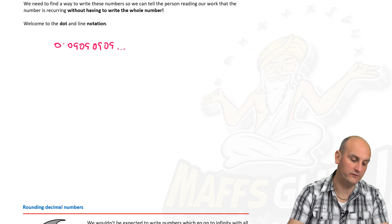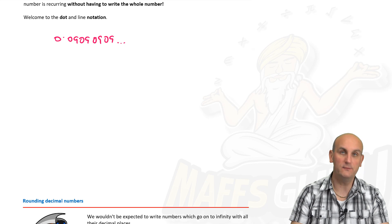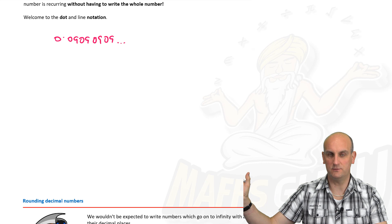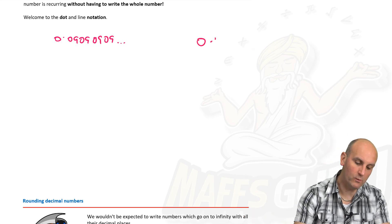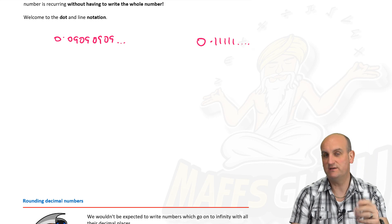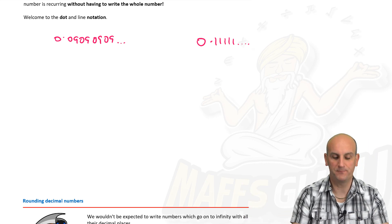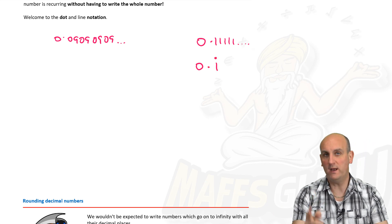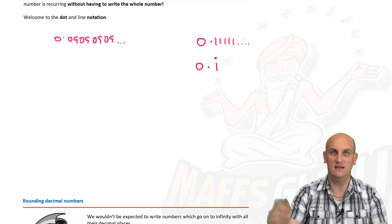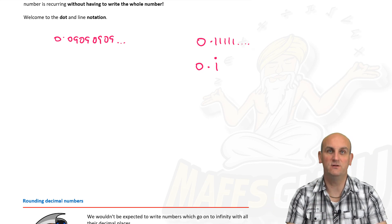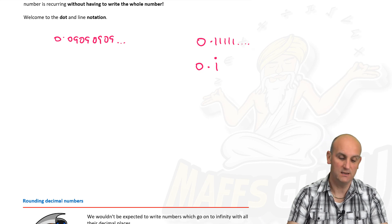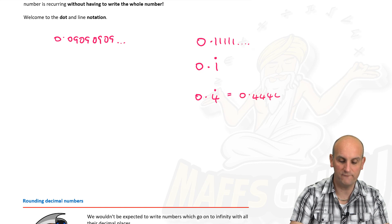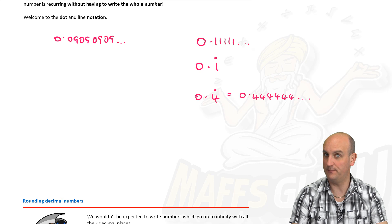What we have is dot notation and line notation. Dot notation means all the numbers after this point are identical. For example, 0.111111... can be written as 0.1 with a dot above the 1 — that single dot means repeating. So 0.4 with a dot means 0.444444 and so on.